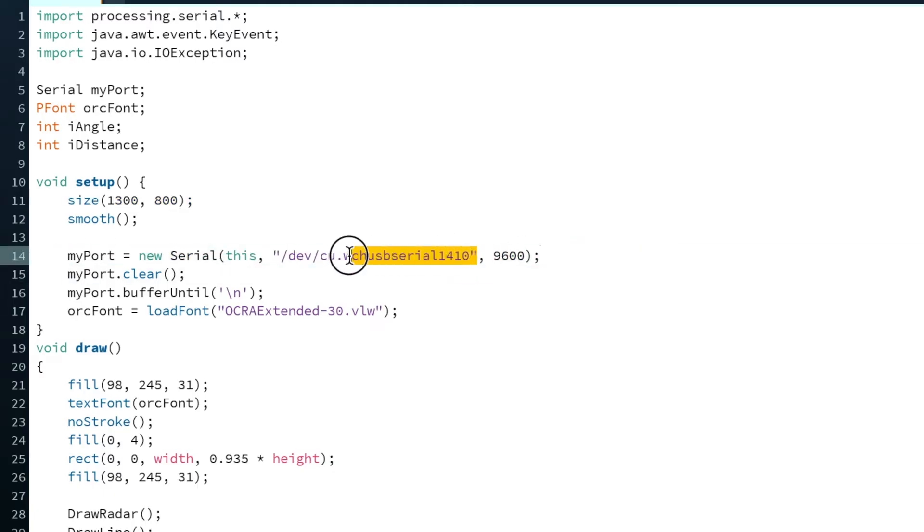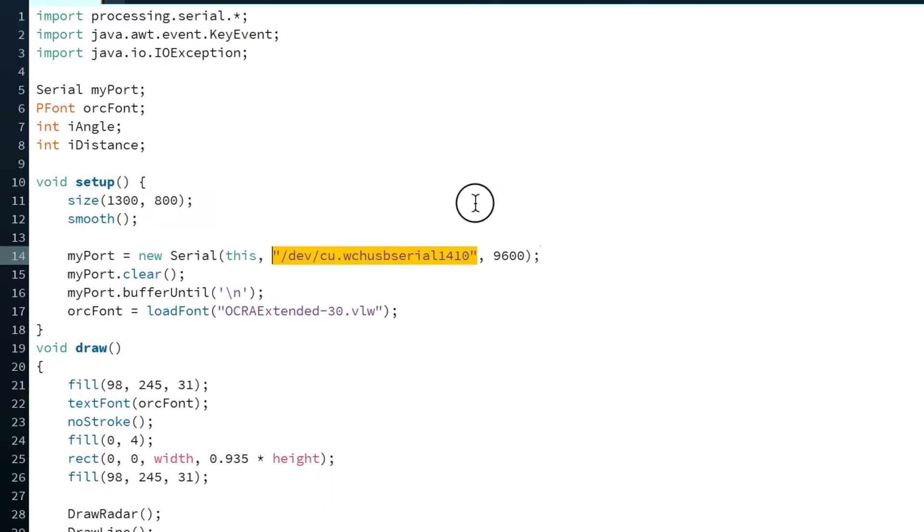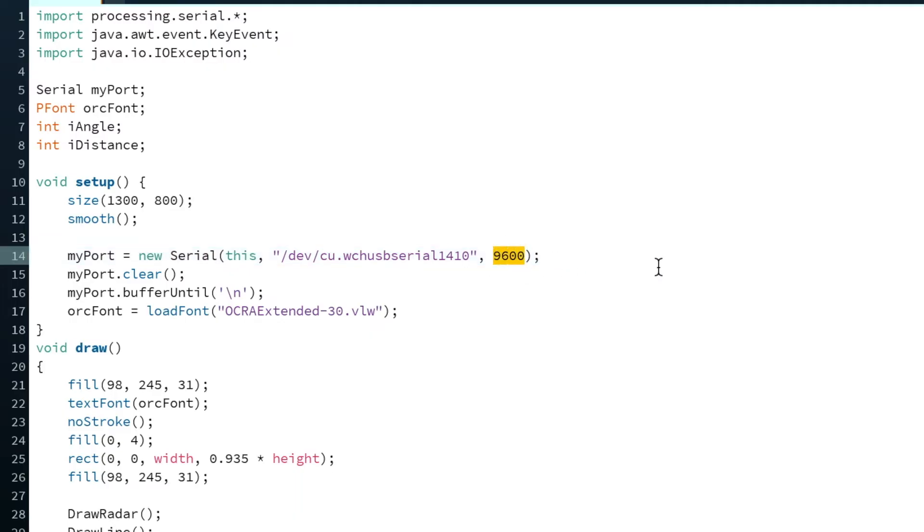Now, this part is the important part. So this name here of the port, this needs to match the port name for your Arduino. So you'll get that by going in the Arduino IDE and going to tools and looking at the port. You have to also make sure that the baud rate matches the serial comms that we opened in the Arduino script.